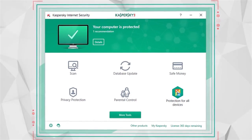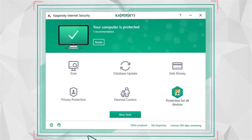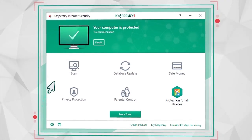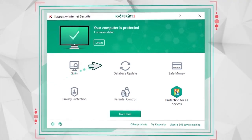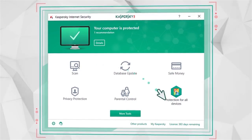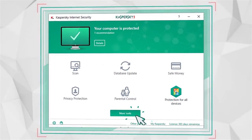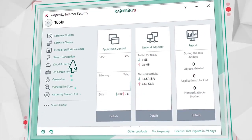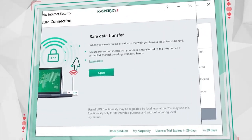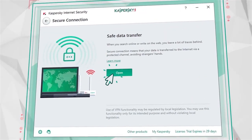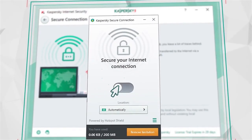To do this, click more tools in the Kaspersky Internet Security main window, select secure connection, click open and toggle the slider.